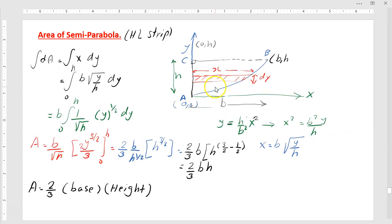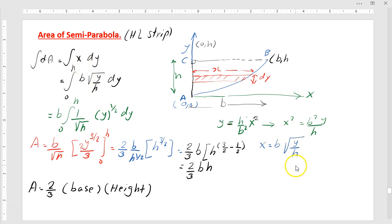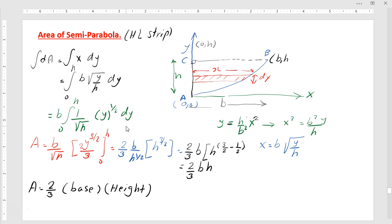Using the horizontal strip to determine the area, the integration of dA equals the integration of x multiplied by dy, performed from 0 to H in the y-direction. For x, we write B times the square root of y over the square root of H, all multiplied by dy. To facilitate integration in the y-direction, B comes out and we have the integration from 0 to H of 1 over square root of H times y to the power of one-half, multiplied by dy.